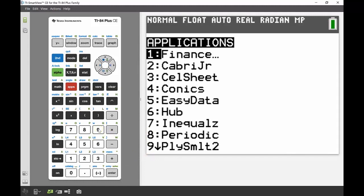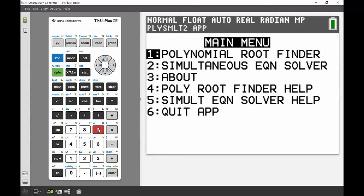We're looking to first find the x-intercepts of that equation. The x-intercepts are also known as the roots, so to find your x-intercept you're going to use the root finder.